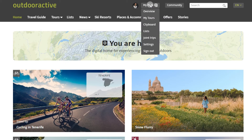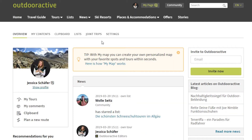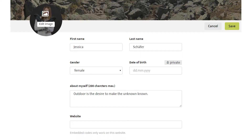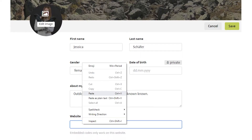You can access your profile by clicking on My Page, Show Profile, then click on Edit Profile, enter the website on which the content is to be displayed later and save your changes.